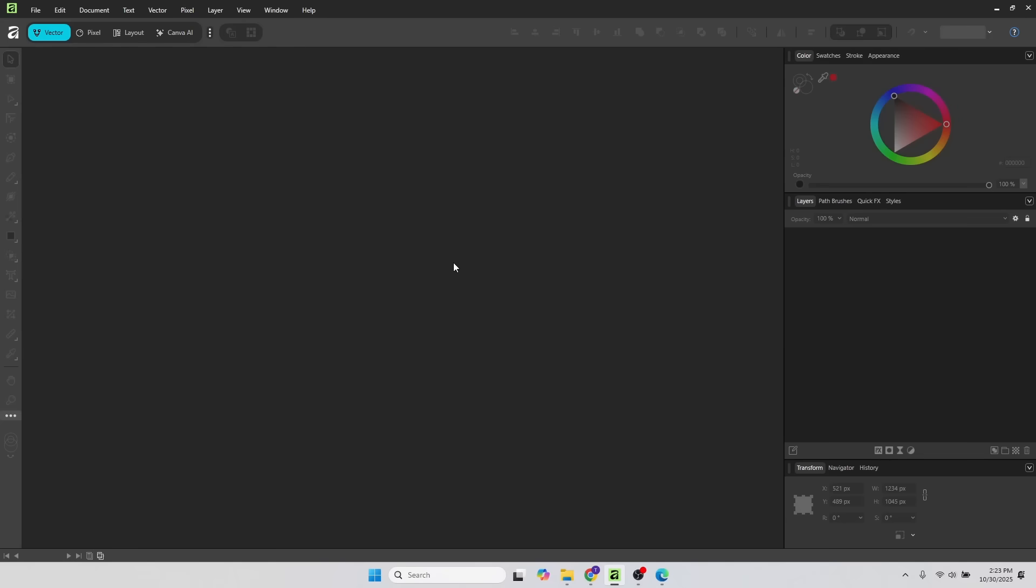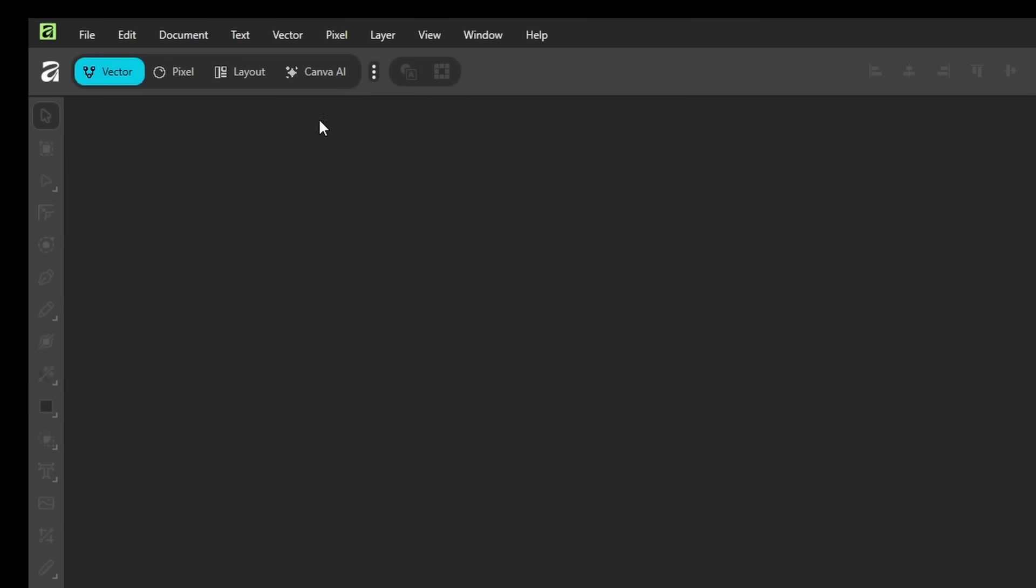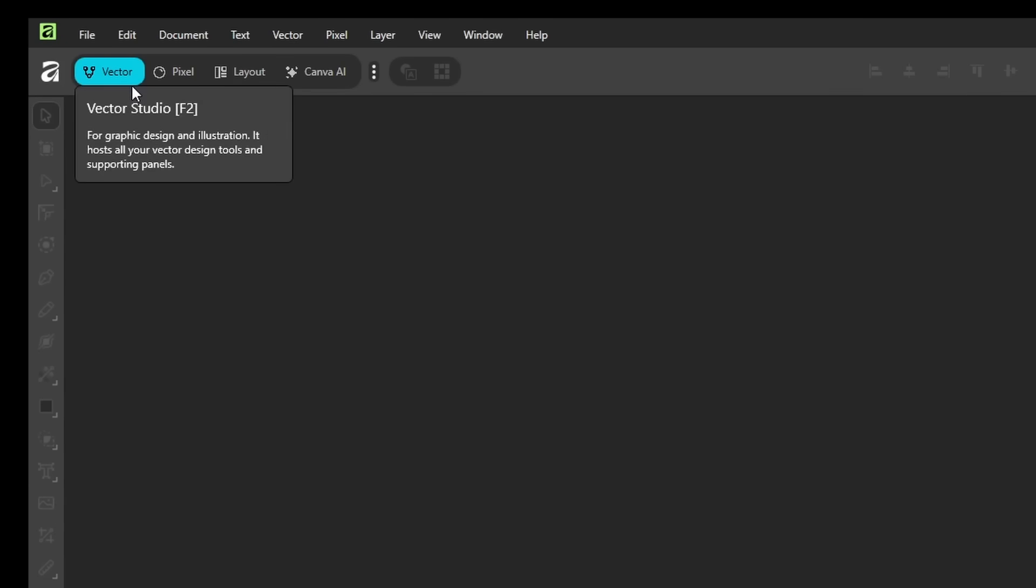So I installed the new Affinity here on Windows. And the first thing I noticed is the top left here. You may remember this as being personas. Now they call them studios.